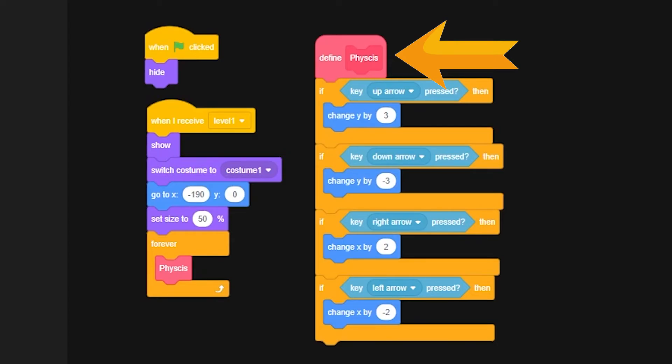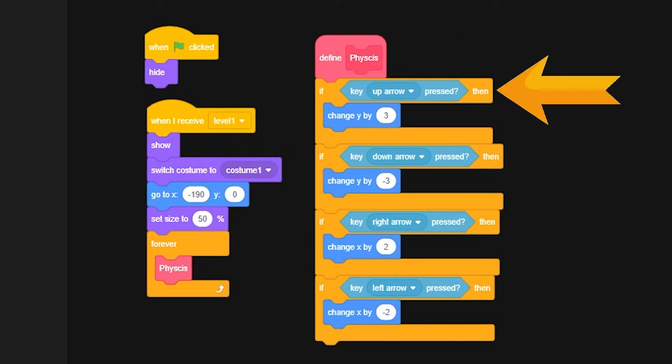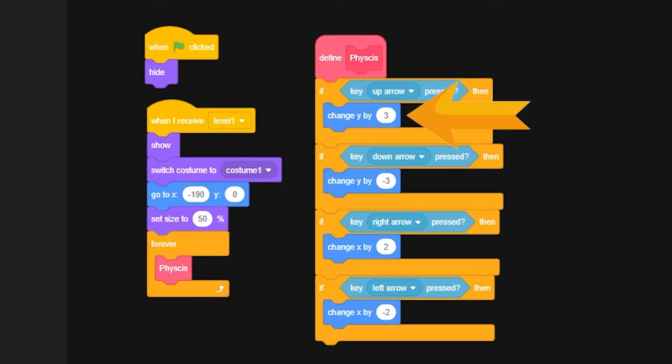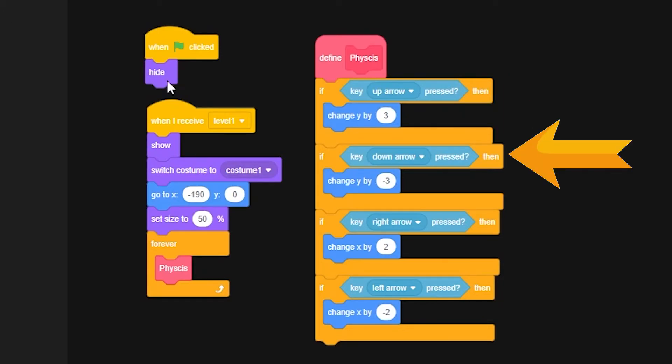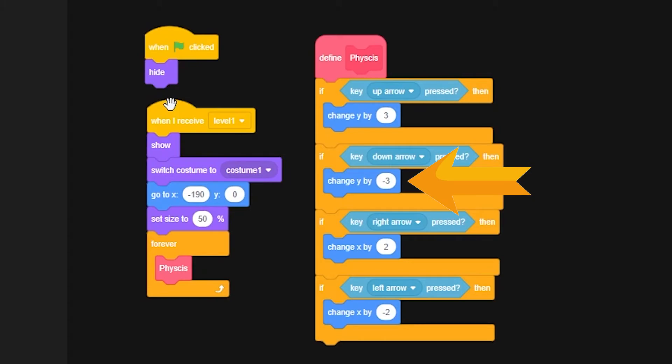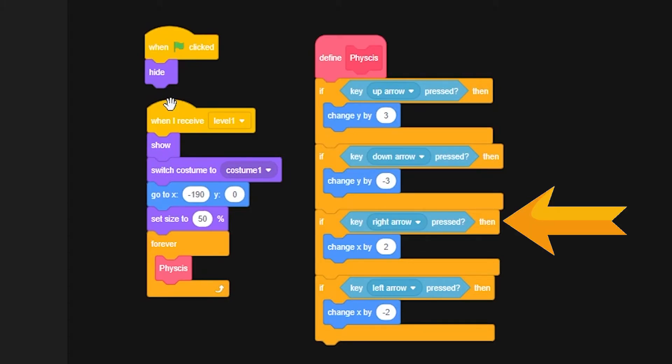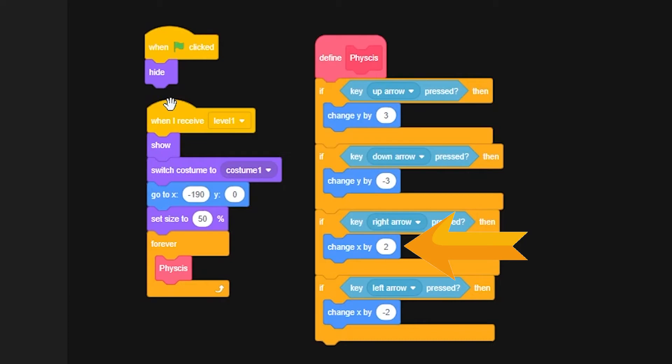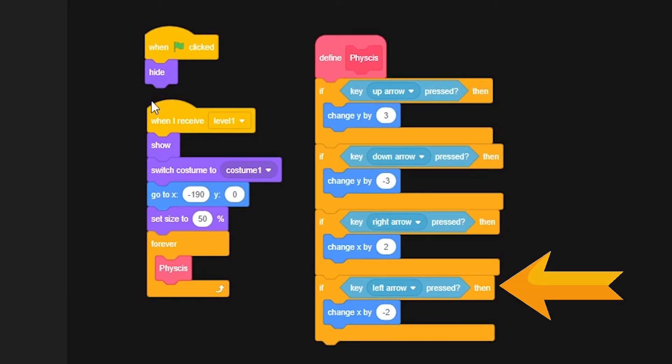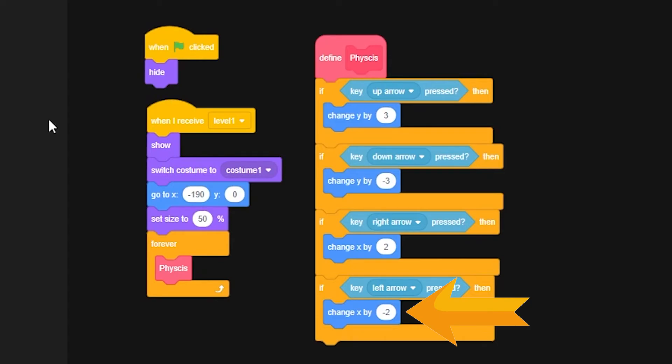Defining physics is, if your up arrow is pressed, it'll change your y by 3, meaning you'll go up. If the down arrow is pressed, you'll change your y by negative 3, meaning your ship will go down. If you use the right arrow, your x will be changed by 2, meaning you move forward. And if you click the left arrow key, you'll change your x by negative 2, or your ship will move backwards.